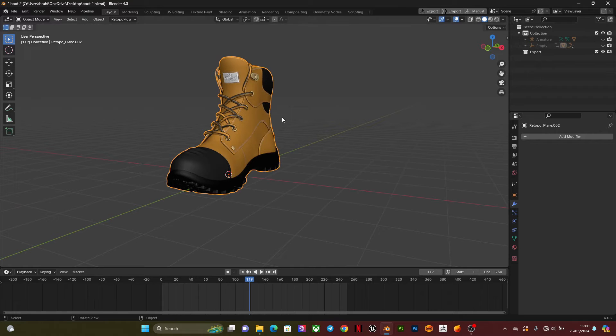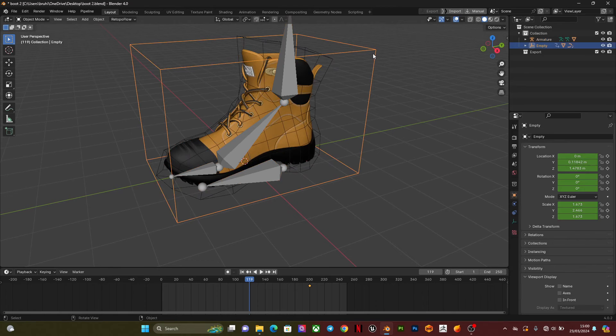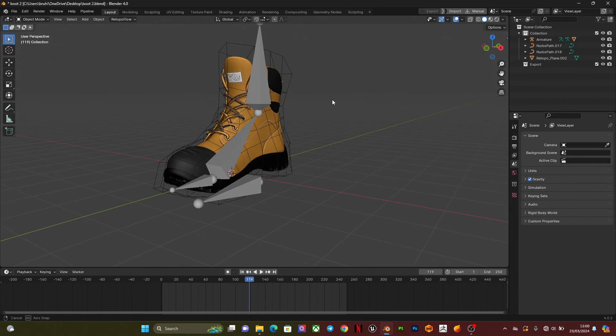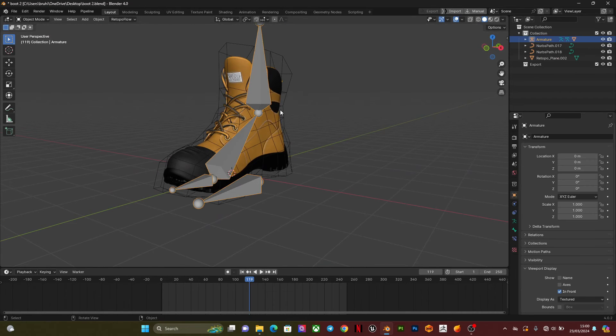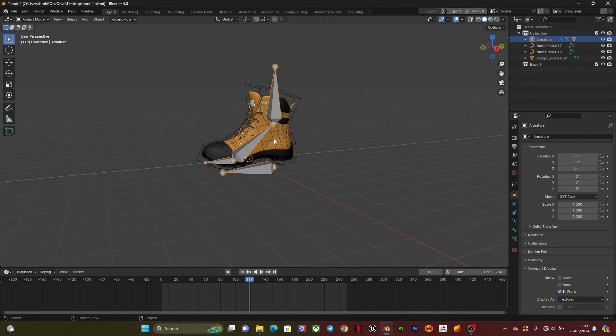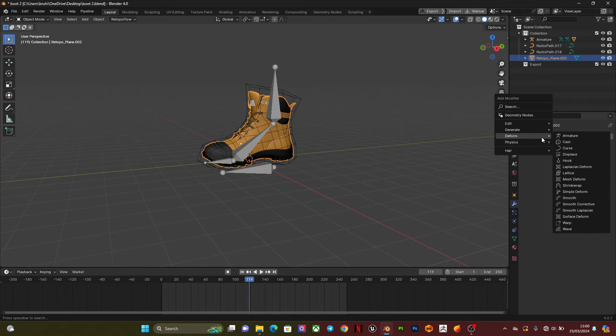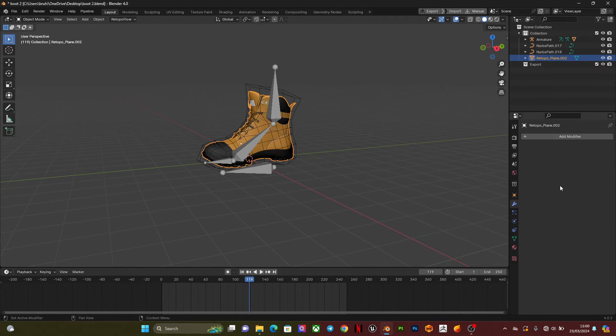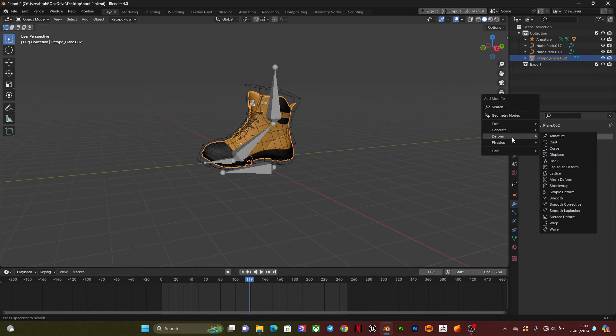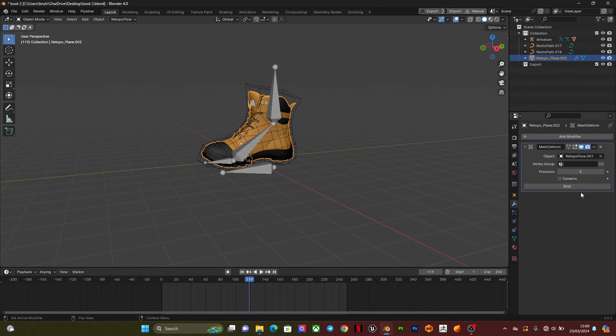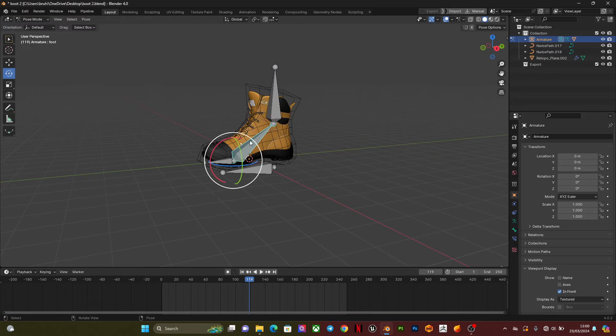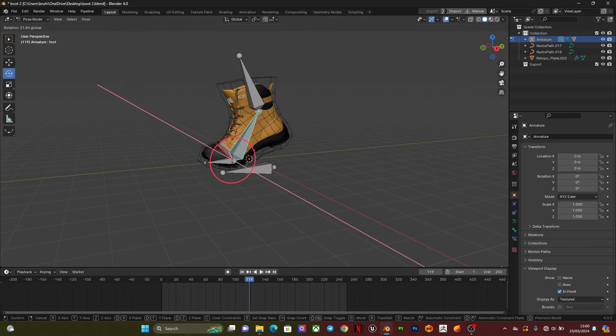Then I'll delete this because I don't need it anymore. Then I'll select this and go to surface deform, select the wireframe, and bind. That's it, the shoe works.